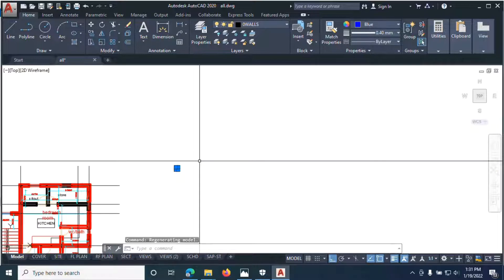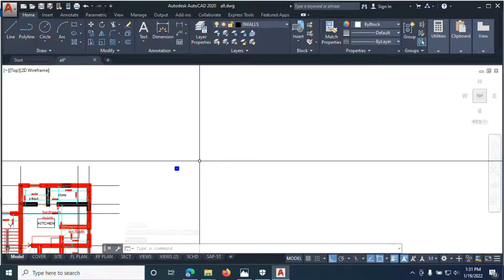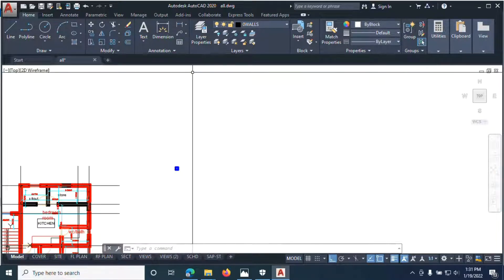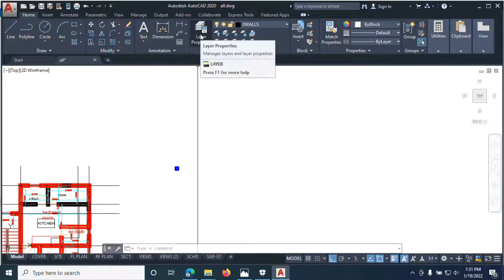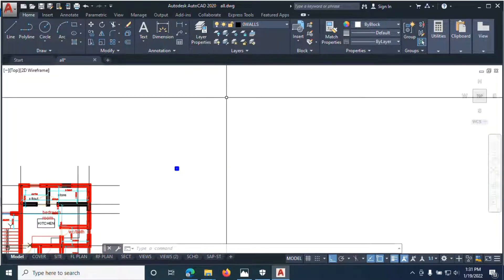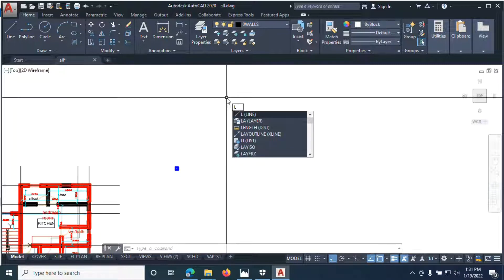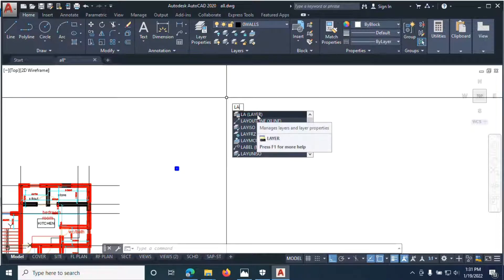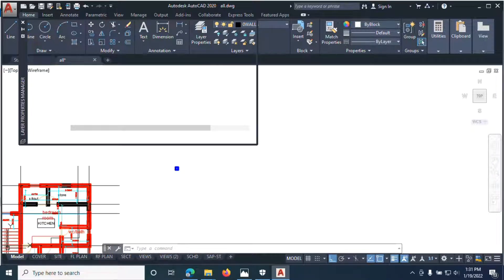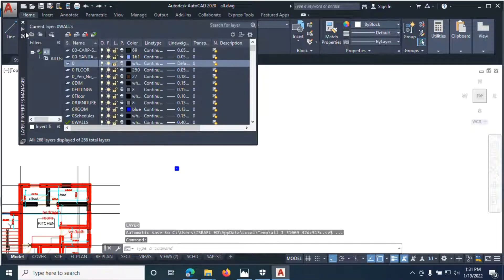Before we begin to copy and paste where we want to have columns, we need to create layers. So now let's create layers. To create a layer, you can either click here on layer or you type 'layer' on your keyboard, then you click here — it takes you to the layer properties.